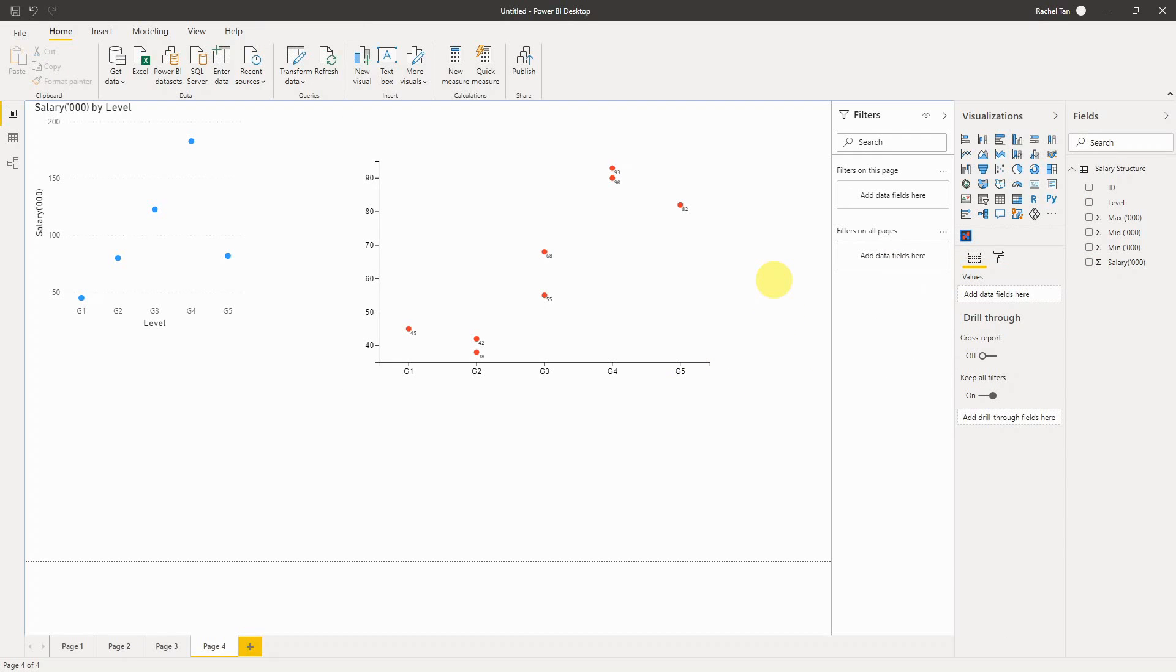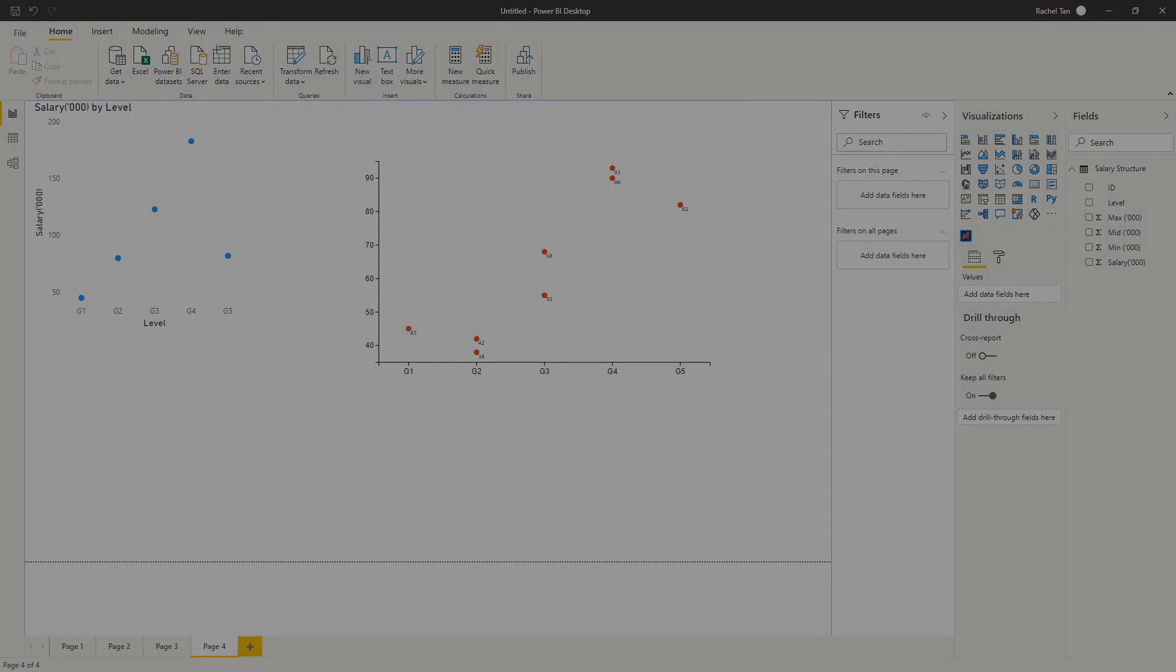So that is everything I want to share with you today about how to do a customized scatter plot in Power BI. I hope that is helpful. Thank you for watching. Please subscribe to my channel if you like it. If you have any question, please leave me a comment. And I will talk to you very soon.